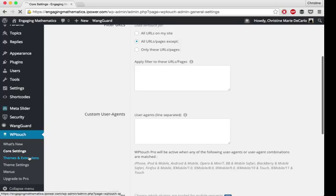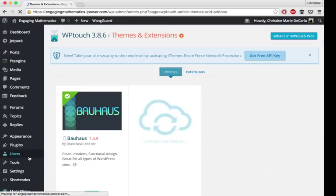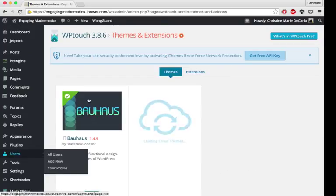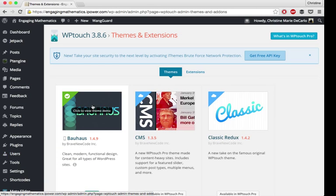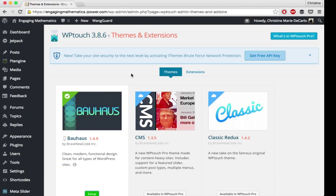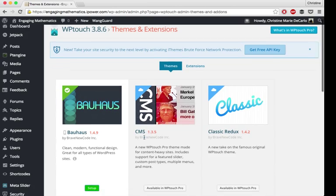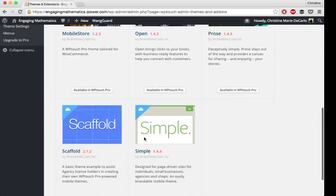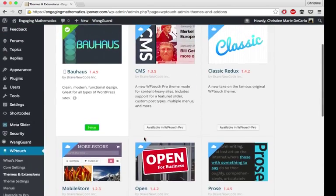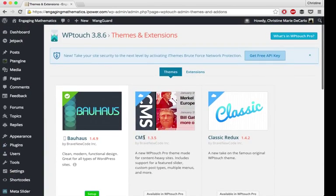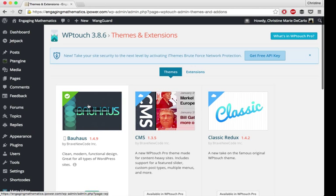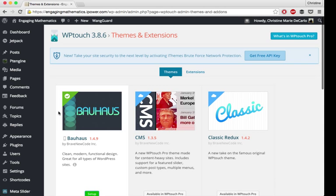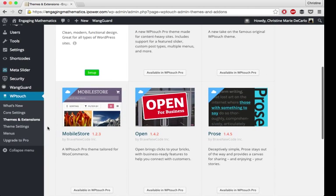Themes and extensions. With WP Touch, I just use the free version. That comes with one theme, the Bauhaus theme. If you decide to buy the pro version, there's a few other themes that you can activate. I work for a company that has a limited budget. Our initiative doesn't have extra funds, so I just stuck with the free version.